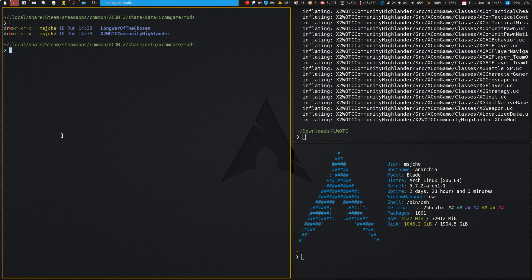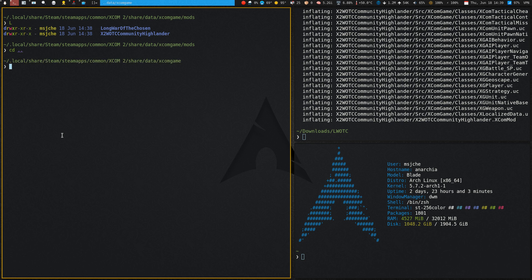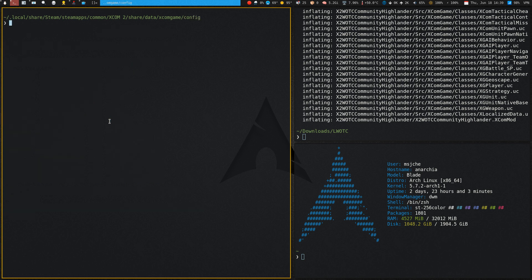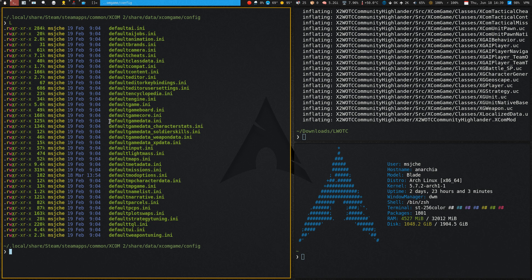Next, go back up one directory and then change to the config directory and list it out. What we want is the file called DefaultModOptions.ini.